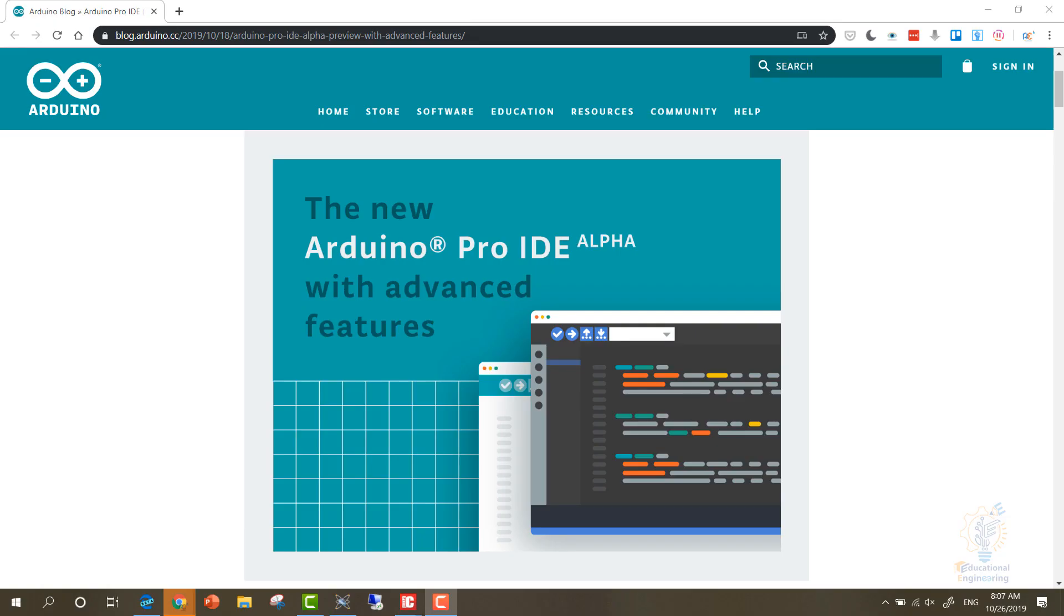Hello and welcome. Today we are going to talk about the new Arduino Pro IDE. It's still in the alpha version, so it's still new software, but we are going to talk about things you need to know about this updated version of Arduino and why you should start using it now.